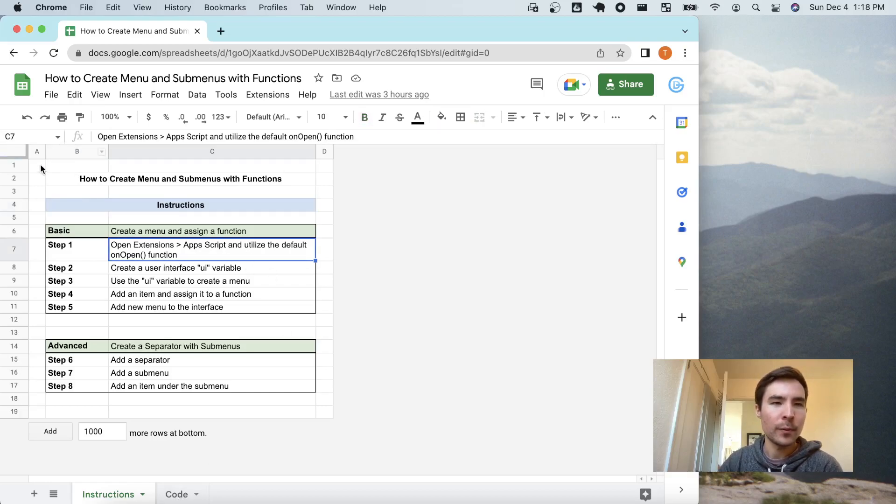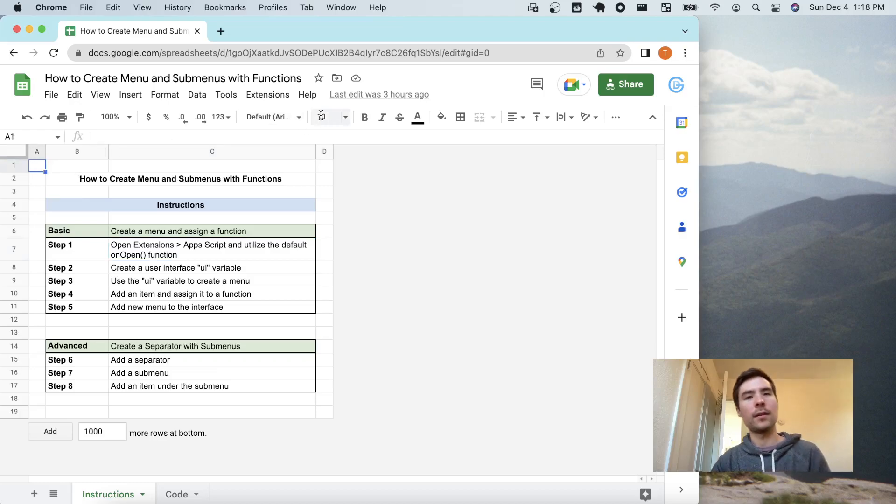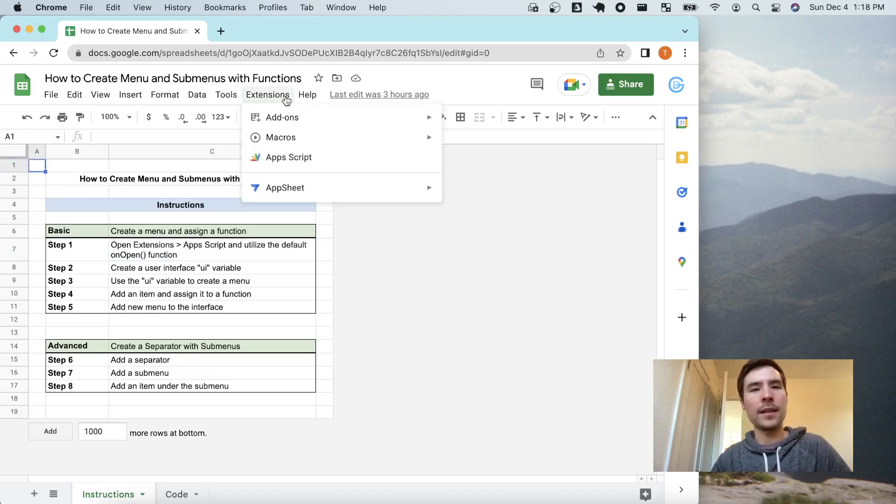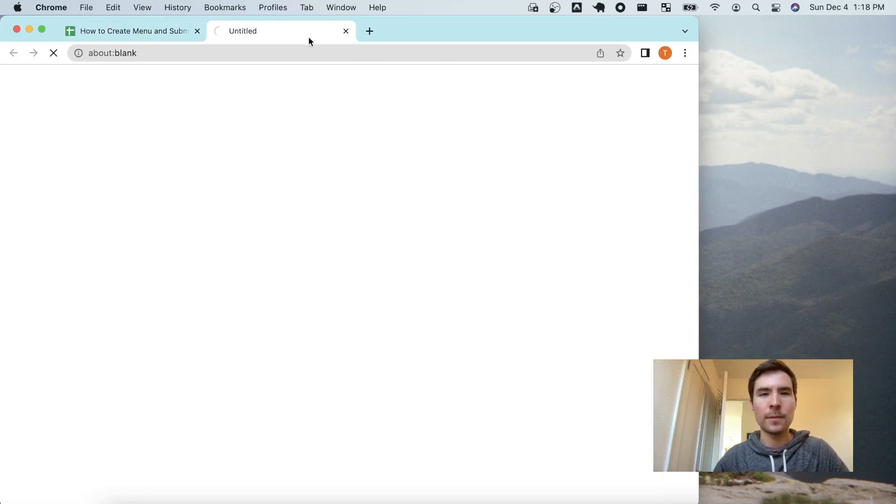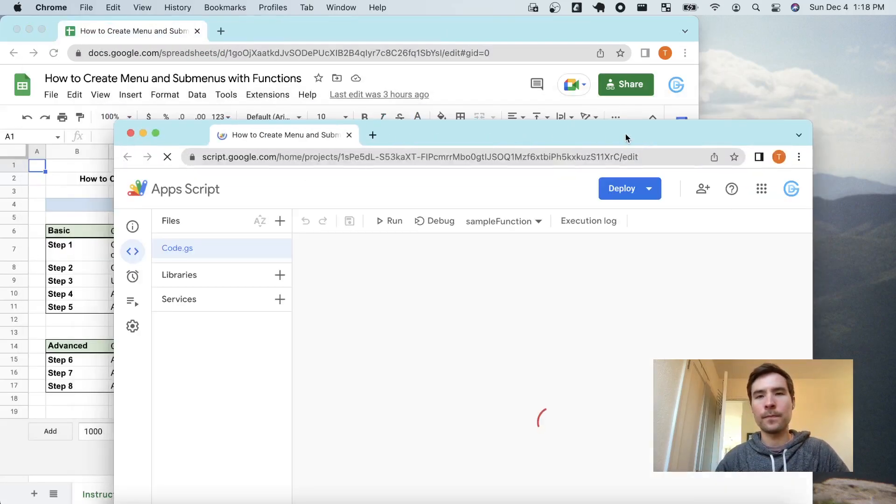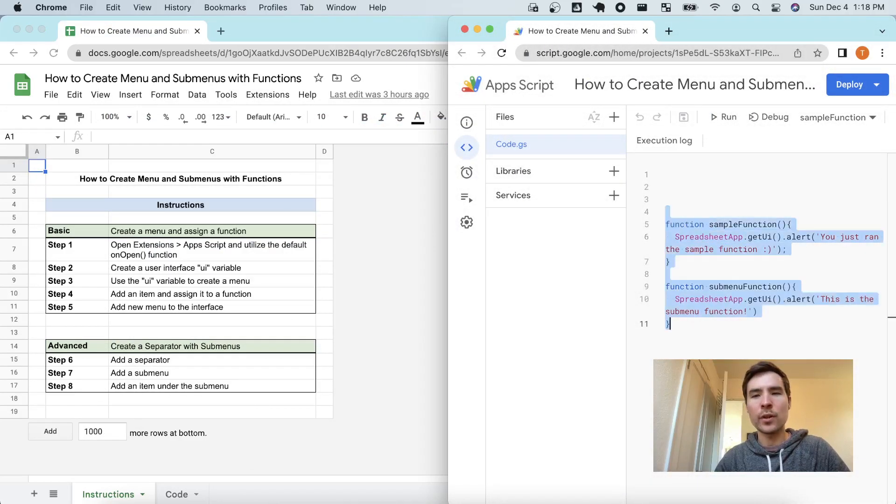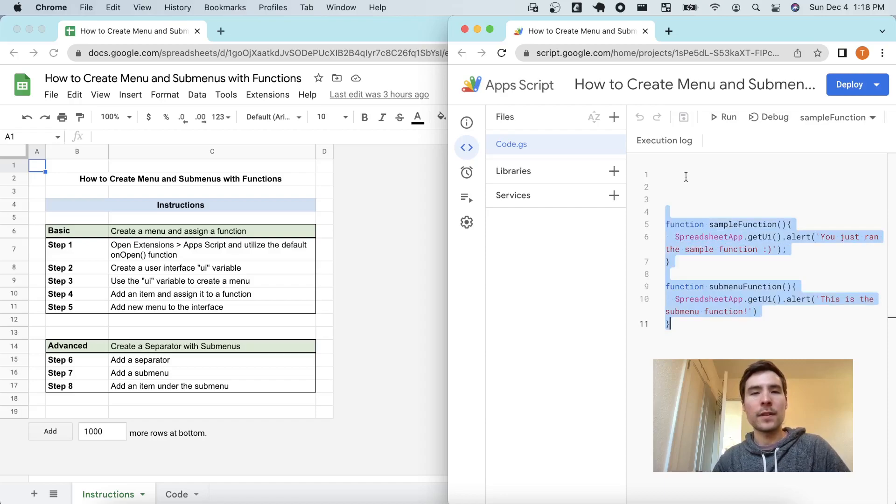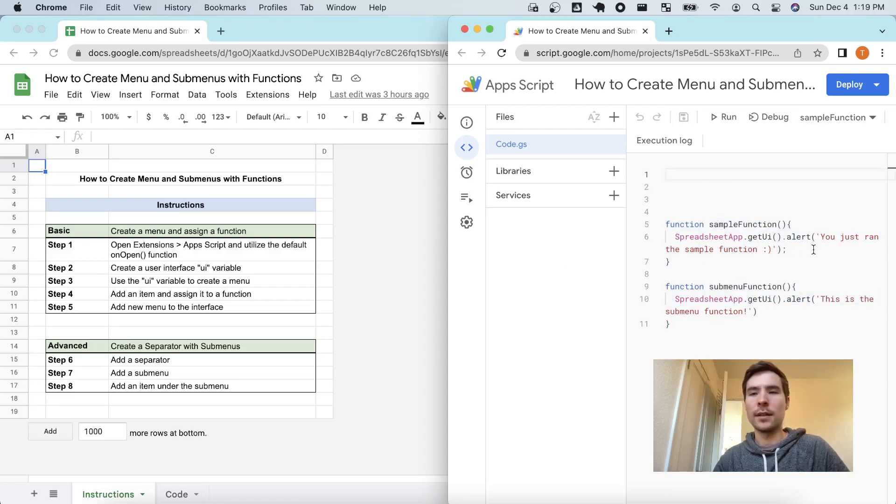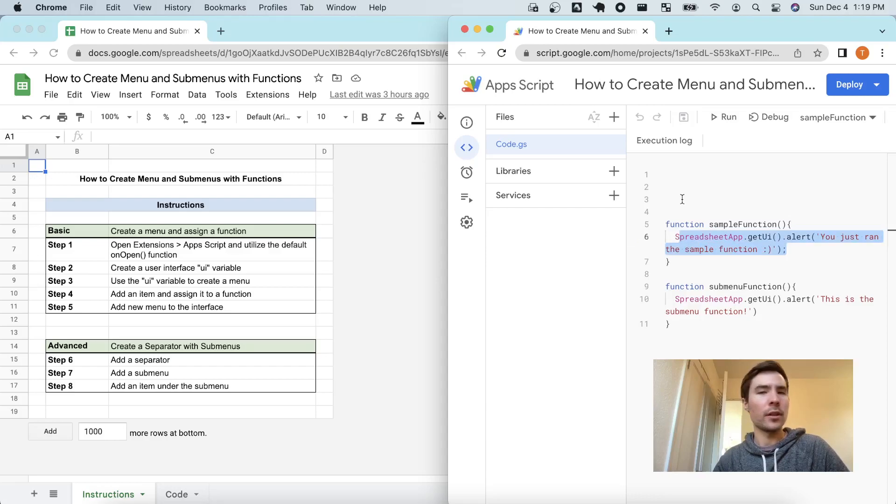Step one, go to extensions and Apps Script. I already have some pre-built functions in here. This is just for reference later on to show proof that our menu is working. It's going to display simple alerts.